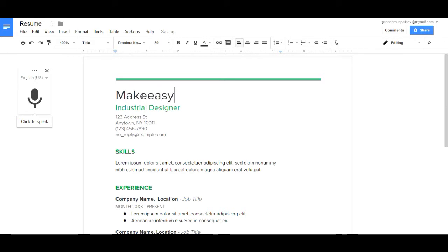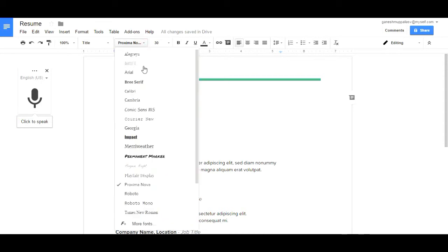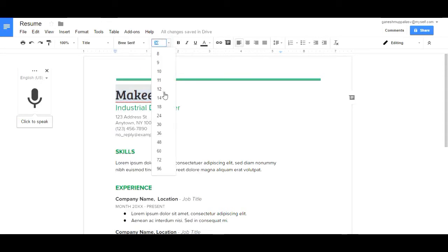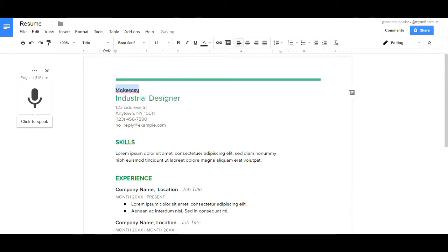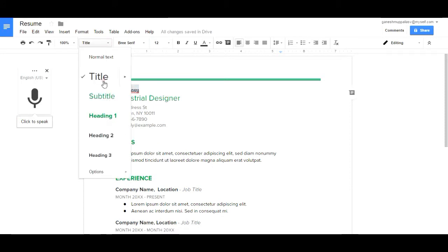You can change the alignment, the font style, font size. You can select any font and change the length and size of the font. You can make this a title.